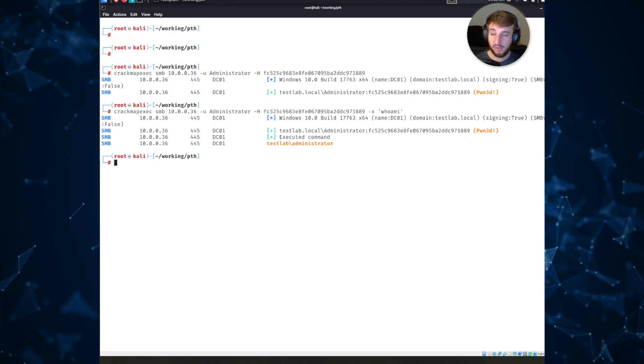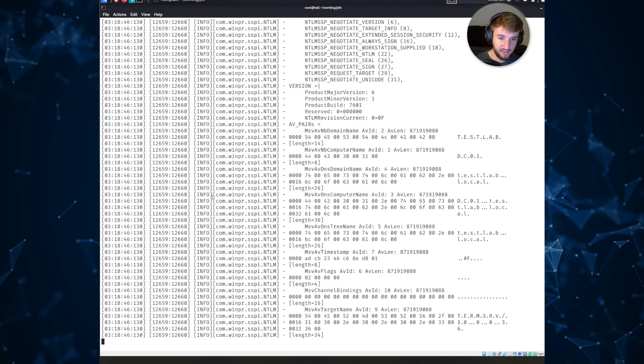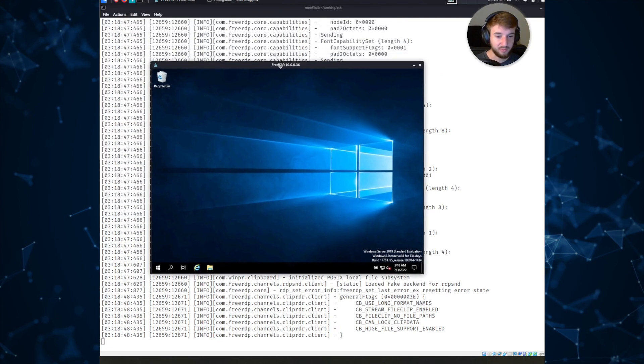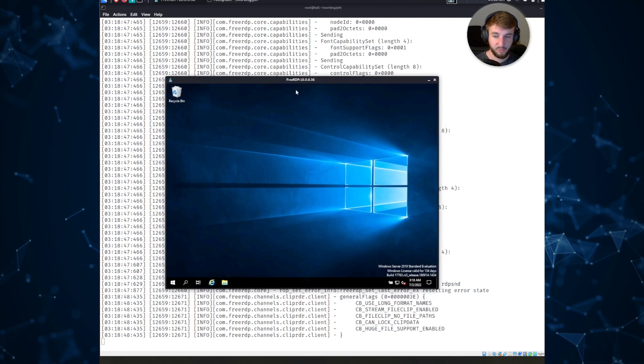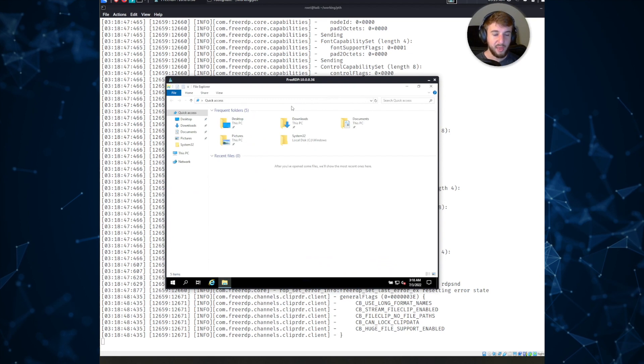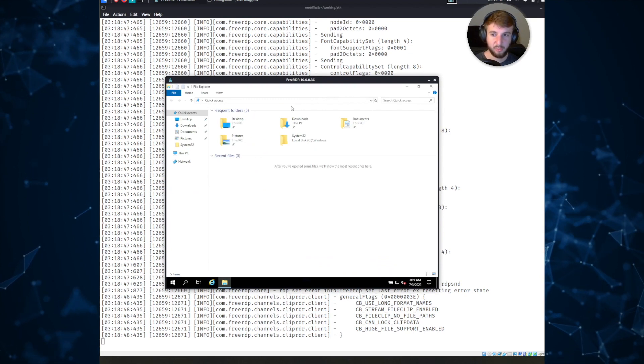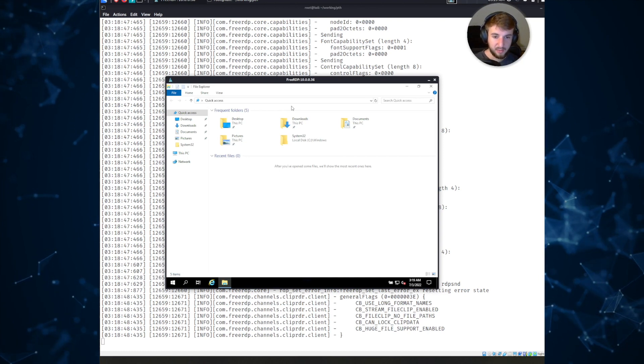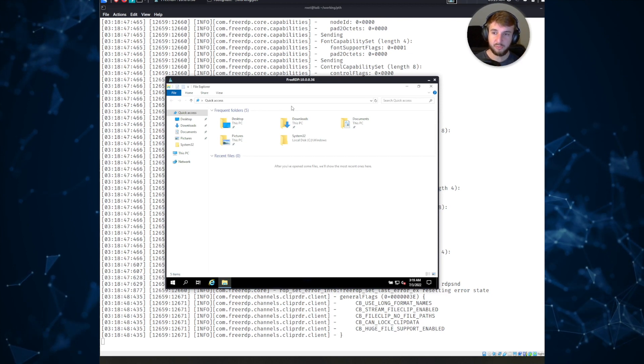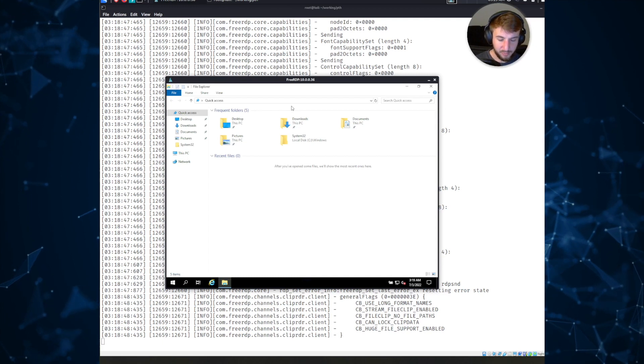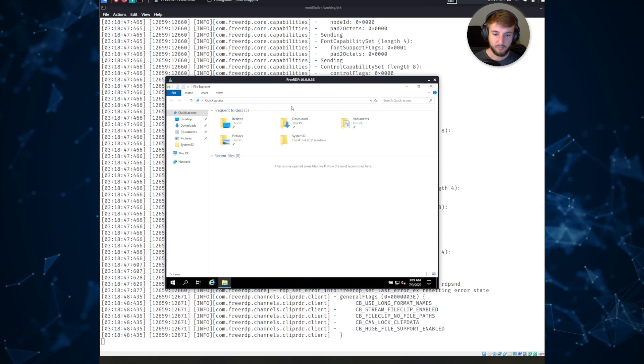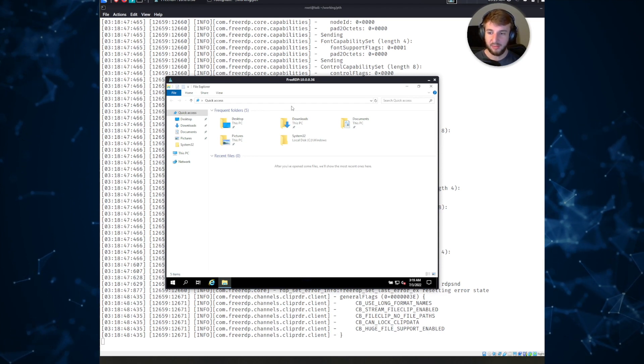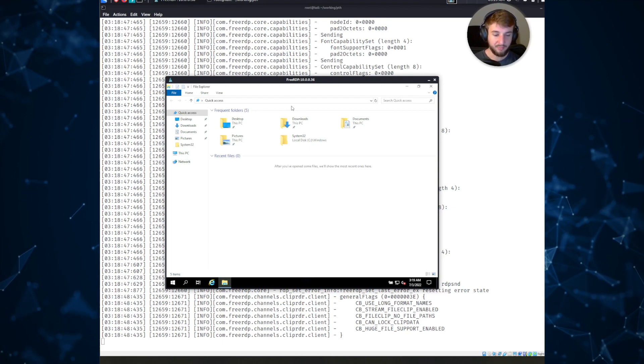It even works with things like remote desktop protocol which is insane. The xfreerdp tool set actually implements this and allows us to have a fully functional RDP session on a domain controller again just using a hash that we've dumped from this theoretical use case from a host. And that is how passing the hash can be used to laterally move within an environment.